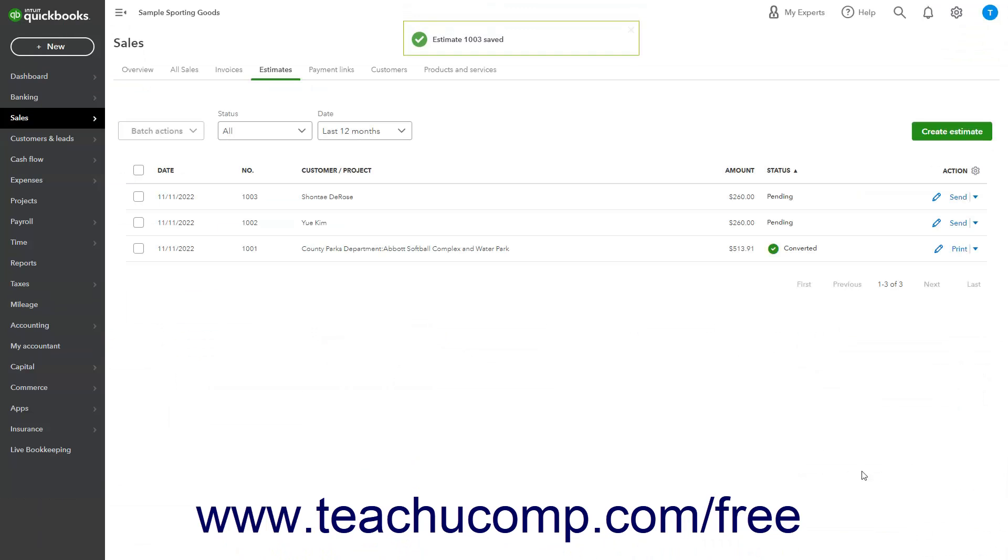The new estimate is assigned the next estimate number and is also added to the customer's transaction list.